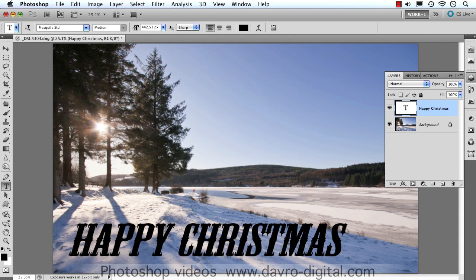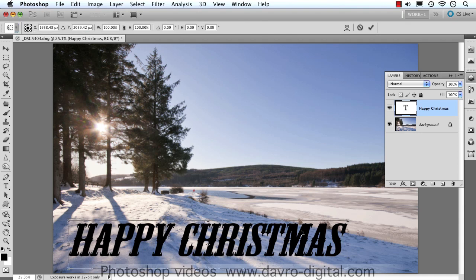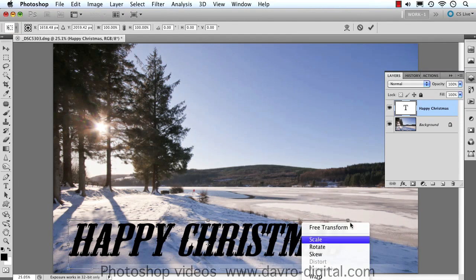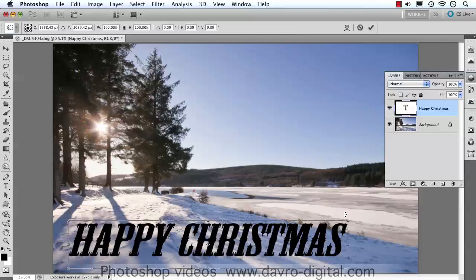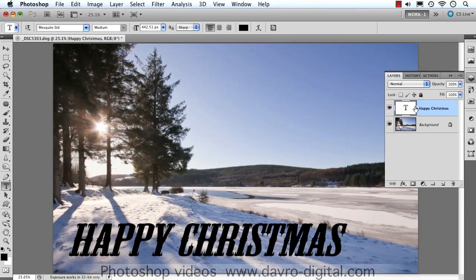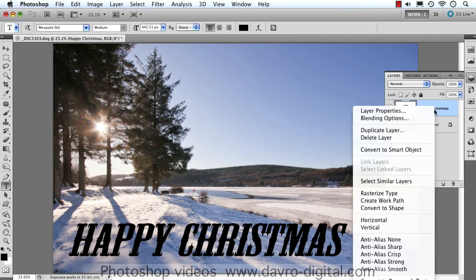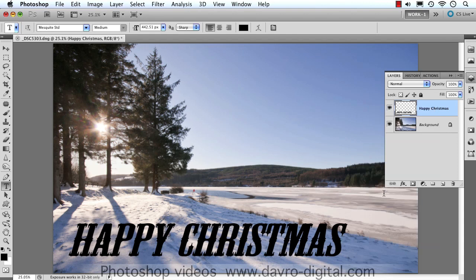Now we need to make this text lay down as if it's on the snow — at the moment it's a little bit too upright. Command T / Control T is the transform tool. Right-clicking inside, the option we're after is perspective, but it's missing. So press Enter to dismiss that. We need to make this into a normal pixel layer — right-click where it says 'Happy Christmas' and come down to Rasterize Type. This is now converted into a pixel layer; the type layer is gone.